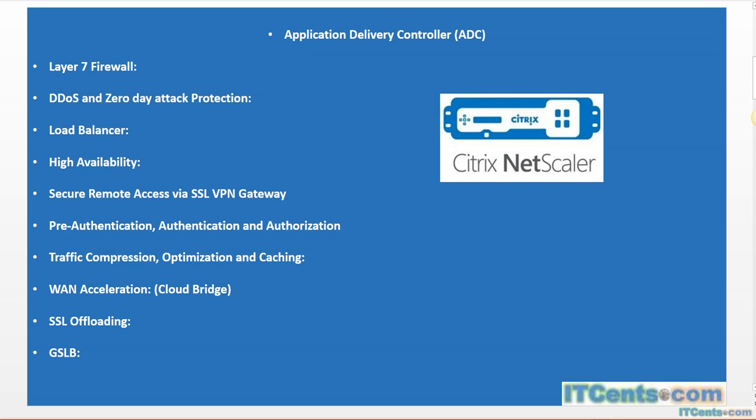And authorization - after getting authenticated, what they are allowed to access. For example, I may have a contractor whom I'm allowing to connect through SSL VPN, but I want him to access only a couple of internal websites. That can be done using authorization policies.